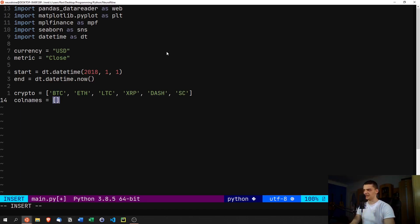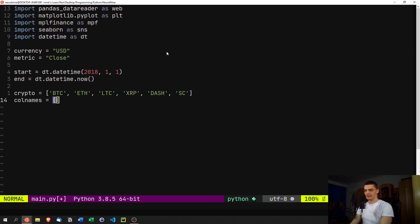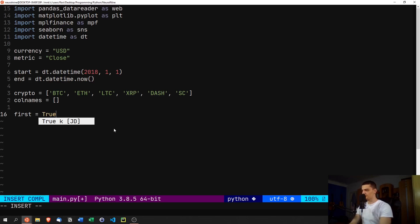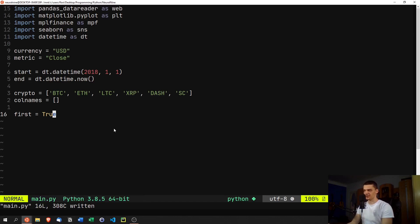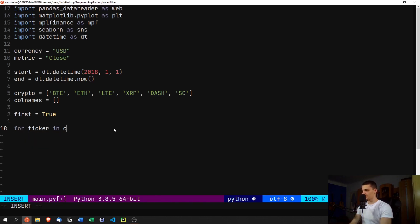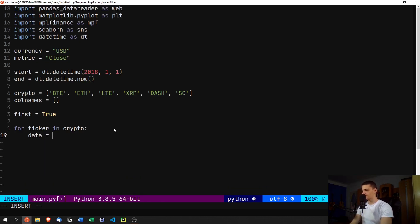We also create an empty list called col_names, because as we load each currency we'll need to rename the DataFrame columns accordingly. We set a flag first equals True — meaning the next dataset loaded will be the first. We'll immediately set it to False so we know the first cryptocurrency creates the combined DataFrame, and all subsequent ones get joined into it. Then we start the loop: for ticker in crypto.